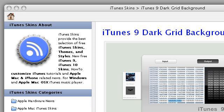Try also our second rank site itunes-skins.com, especially the page 'iTunes Skins - iTunes 9 Dark Grid Background iTunes Skins.' Here's the link.